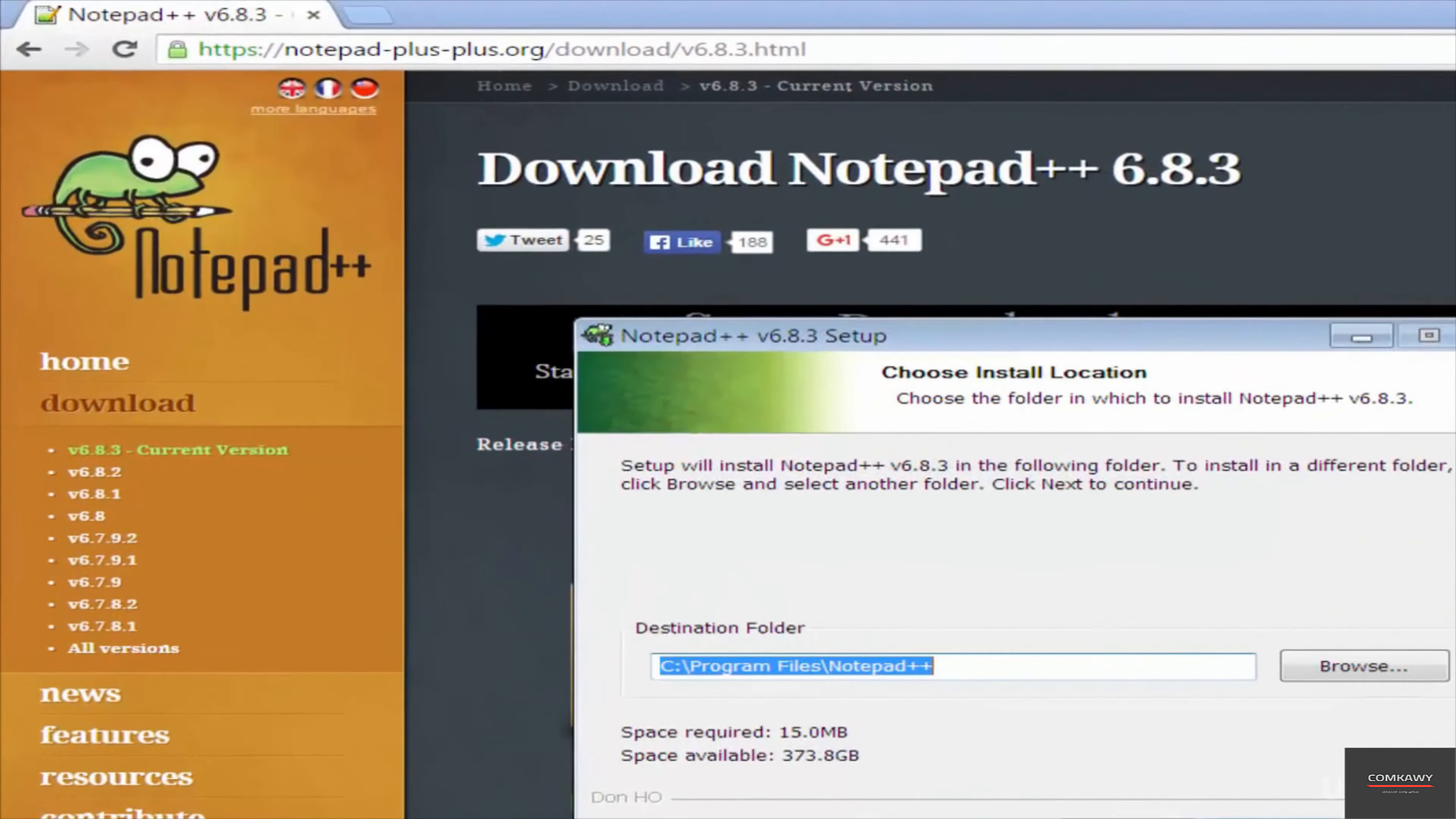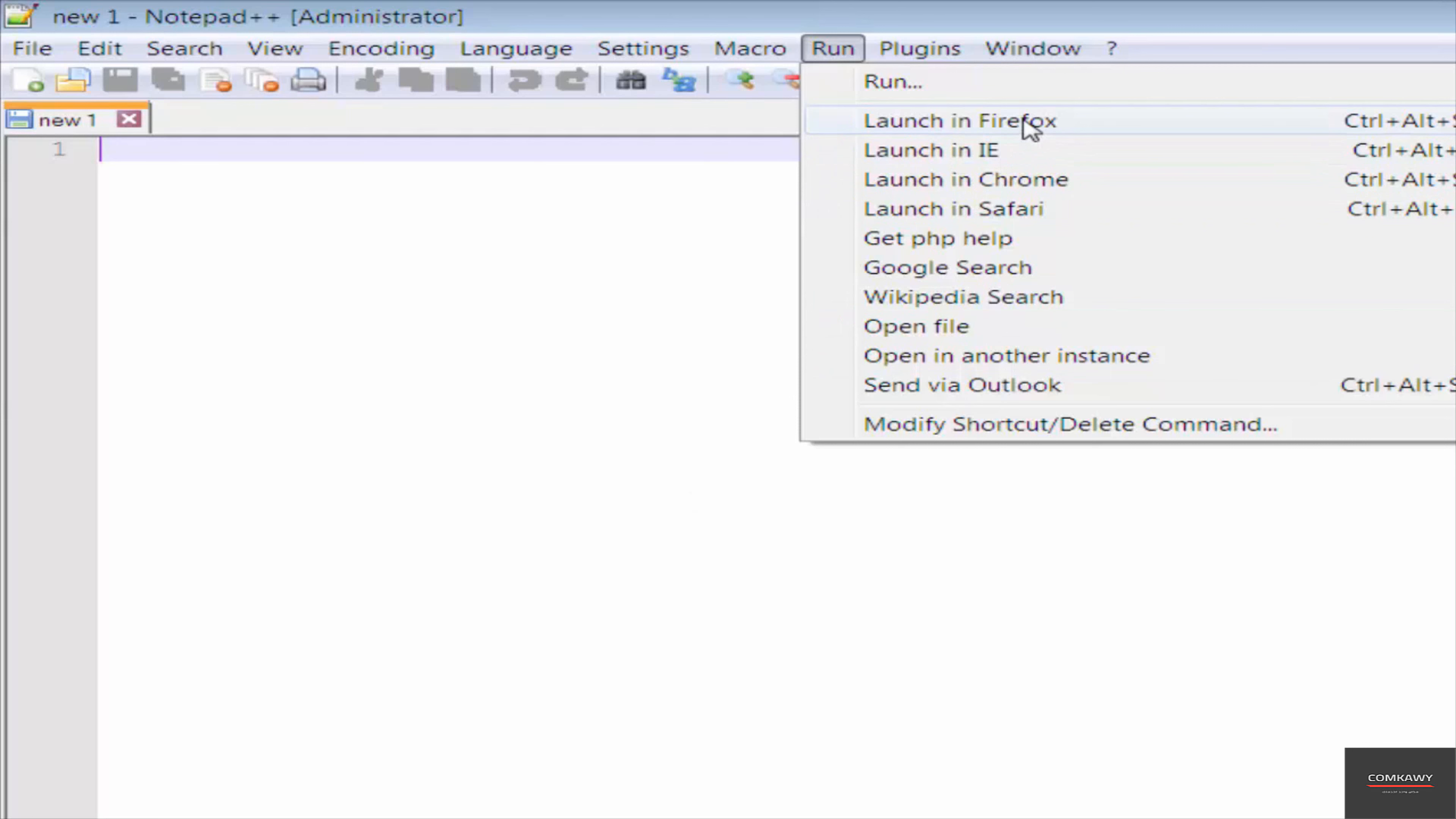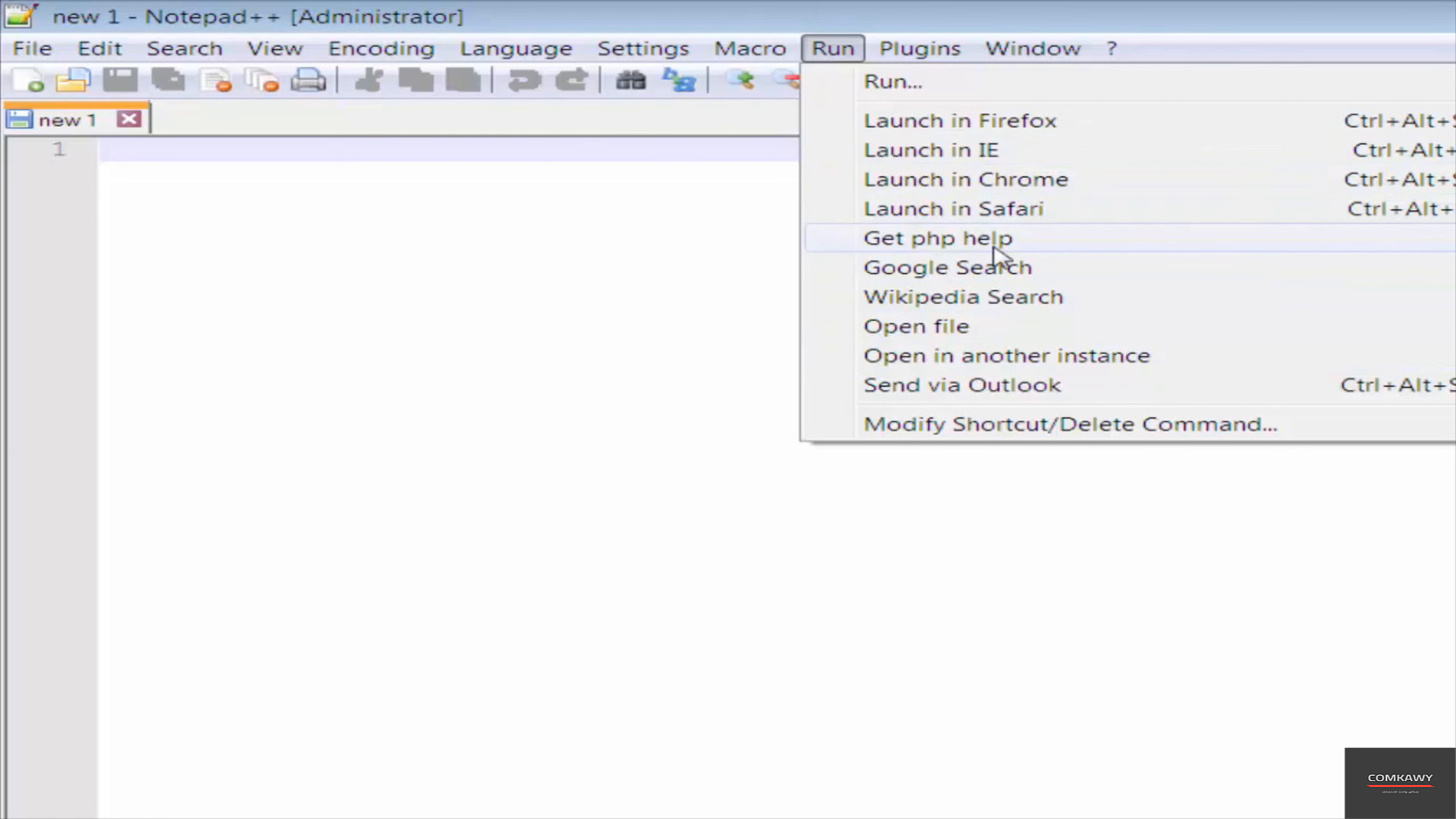So this is where you write the code. And then you can run it in different browsers. So for you to run the code, for example, in any of these browsers listed, you will have to have the web browser installed. So you can't launch in Firefox if you haven't got Firefox installed on your machine. So I recommend installing a few of the modern web browsers like Firefox from Mozilla, Chrome from Google. Those are the key ones. You can install Safari if you want.